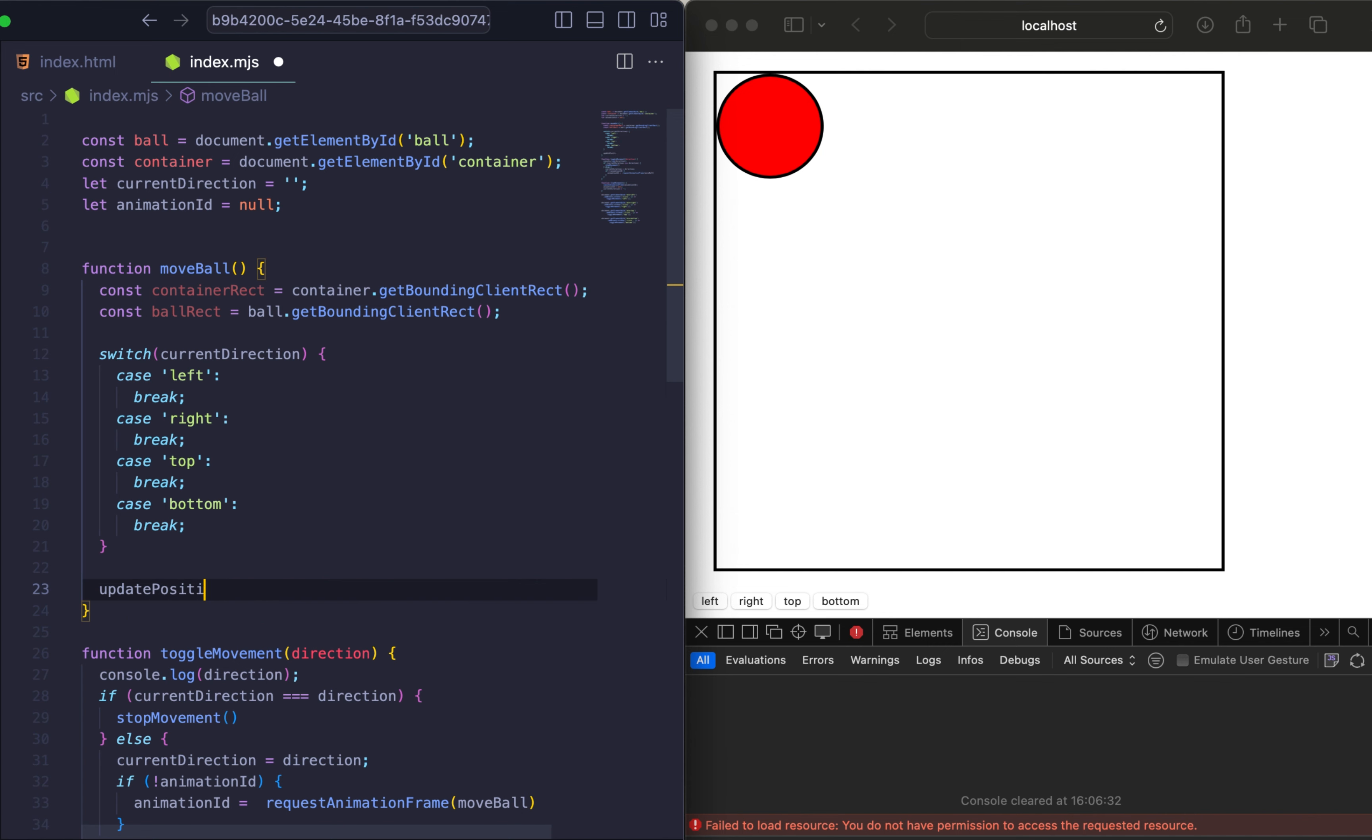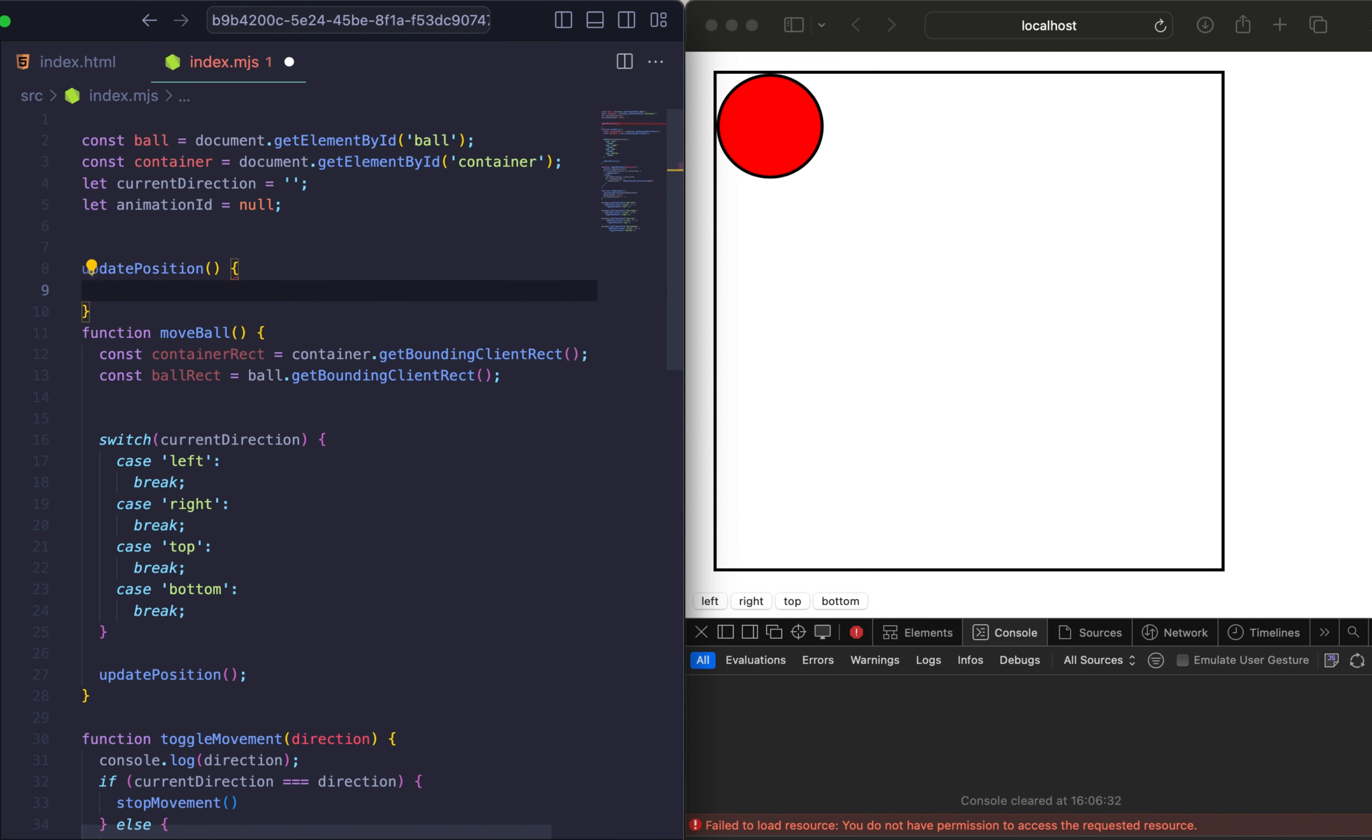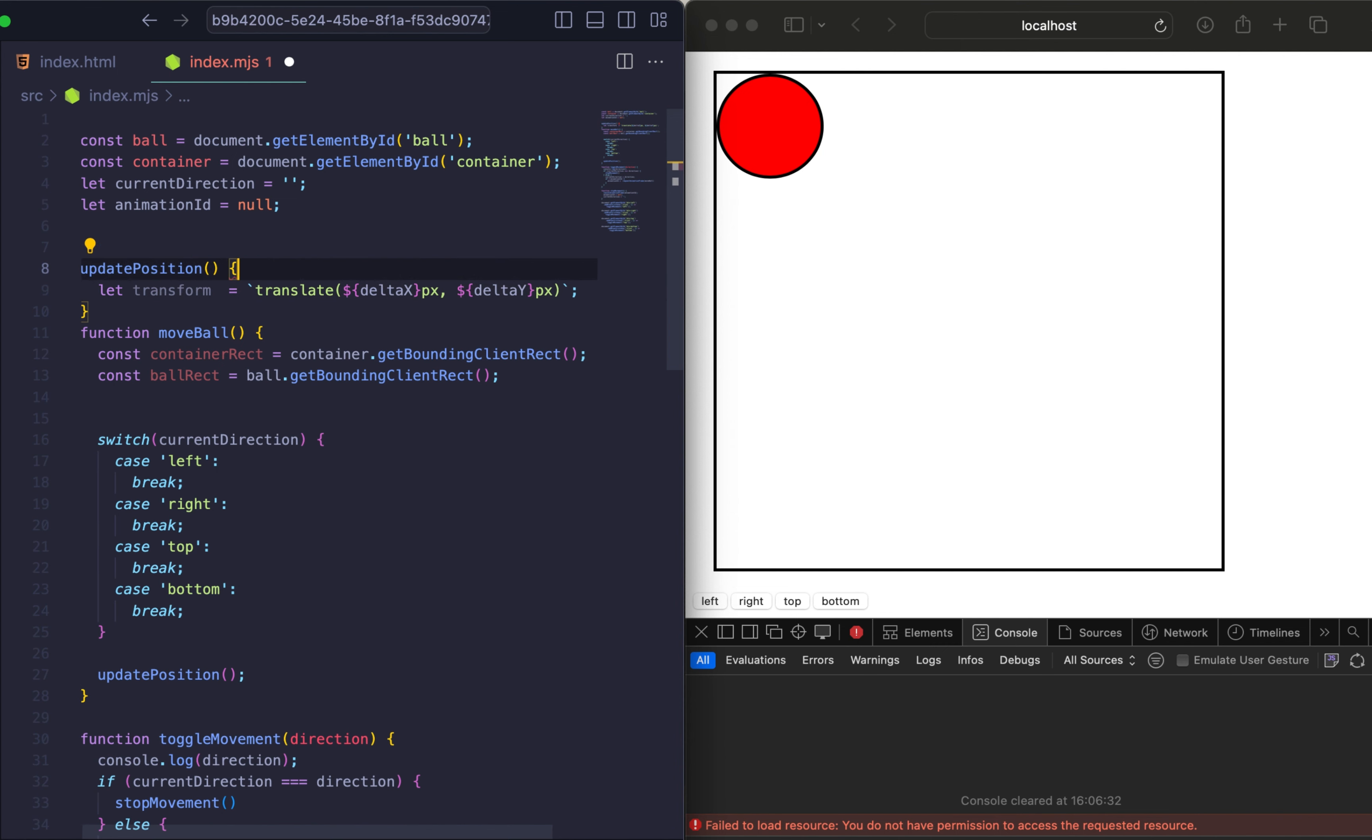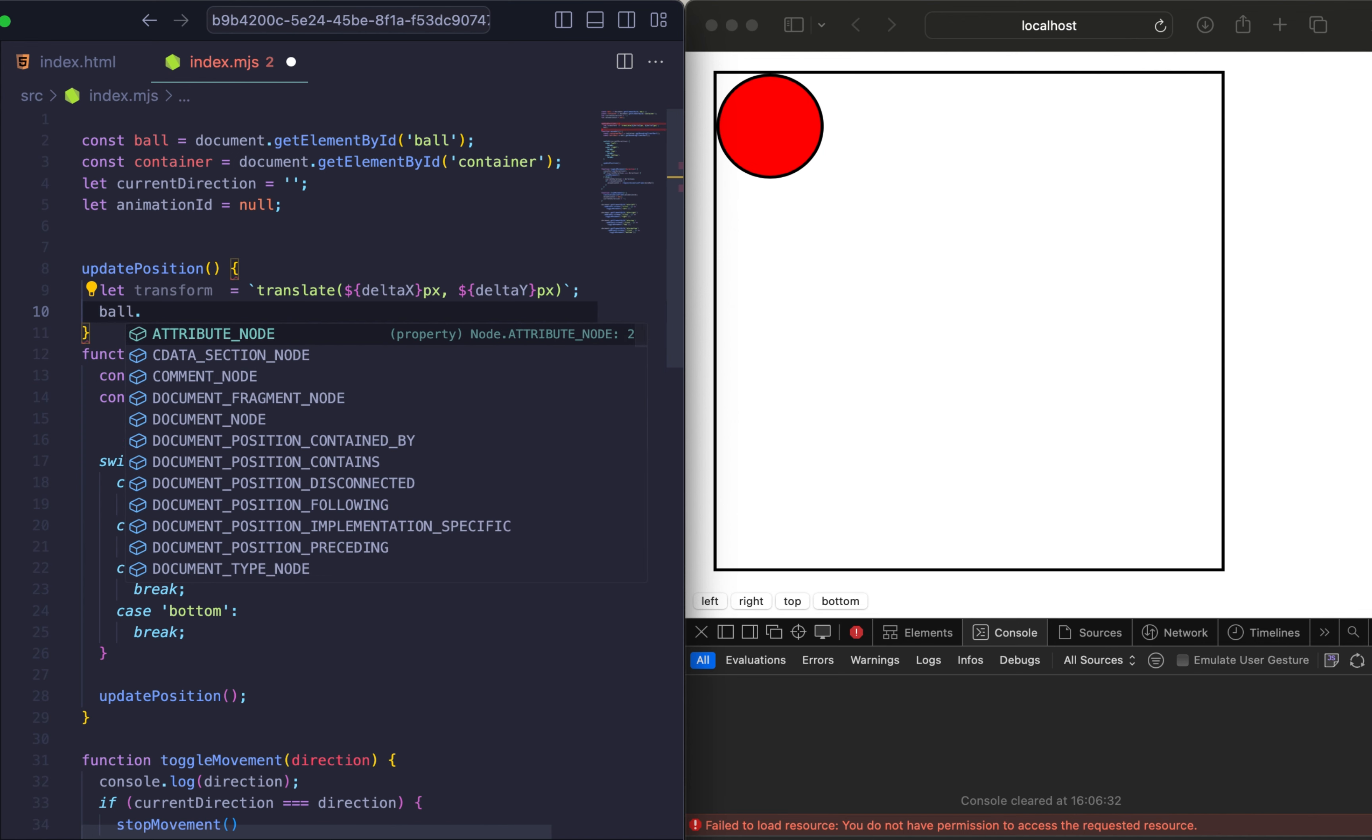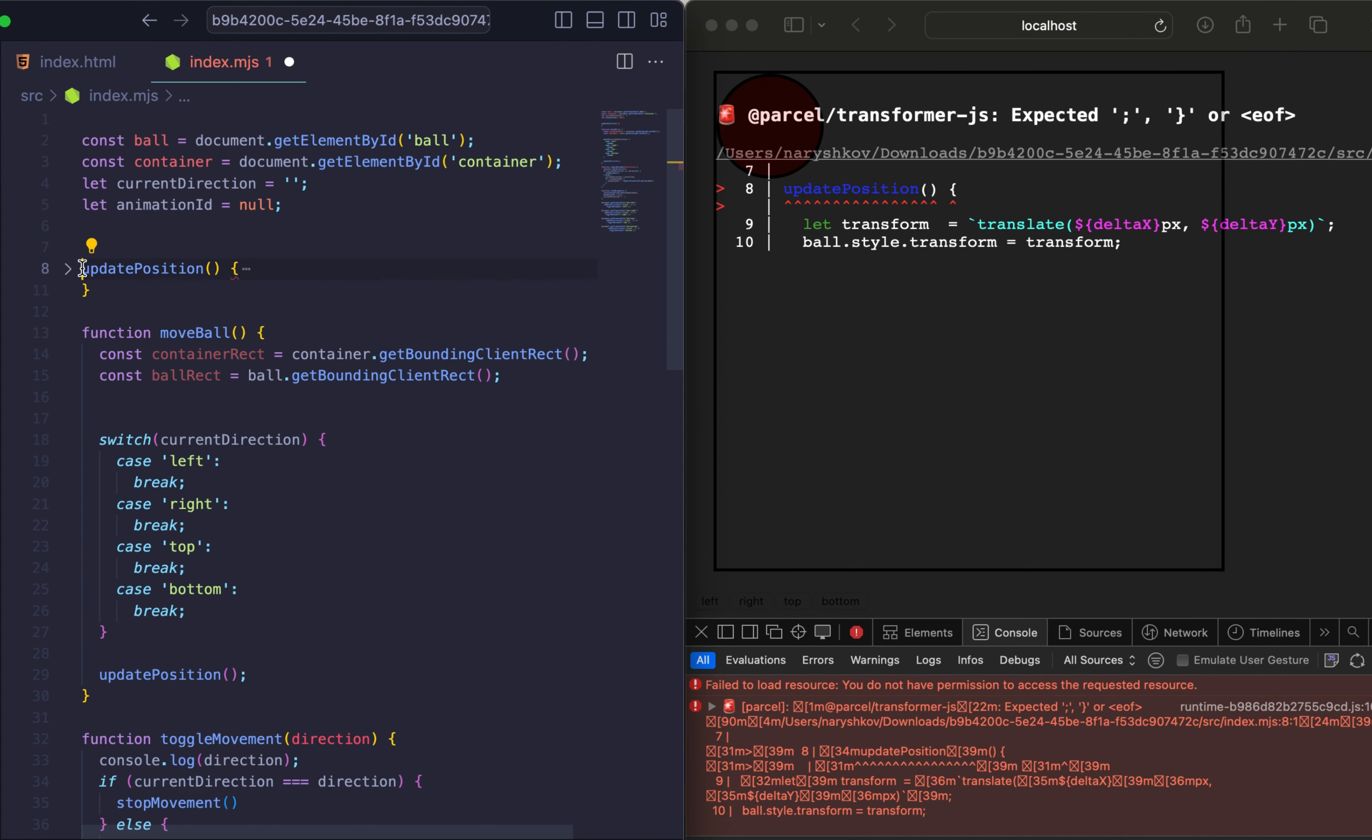So let's run our updatePosition, which we need to describe, to update the ball's position on the screen using CSS transform. So let's describe our updatePosition function. The main goal of this function is to create a CSS transform string that moves the element by two variables, deltaX and deltaY, which we'll be using in our translate function.